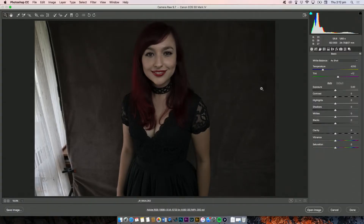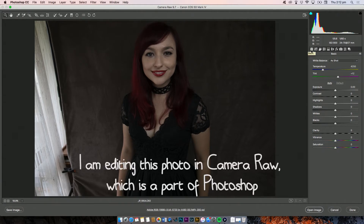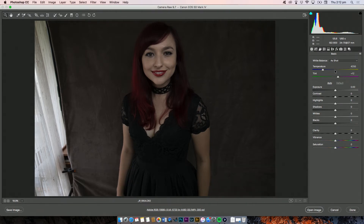Whenever I go to correct a photo, first of all I'll just start in this little basic tab. I'll look at my temperature sliders and see if the white balance is okay. White balance is fine here so we won't worry about that.